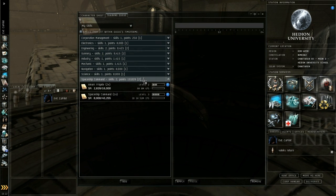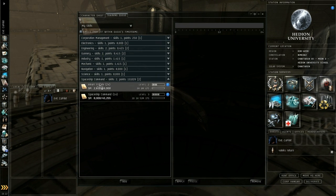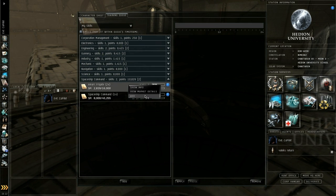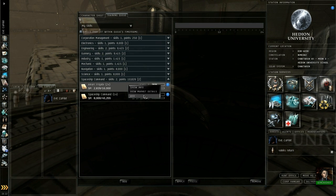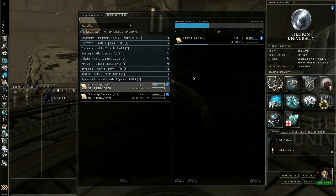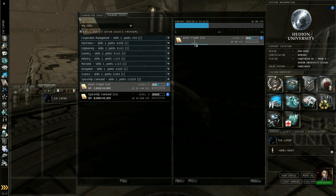A good first skill to learn is your racial specific frigate. So you start off with frigate 2. Getting frigate 3 will allow you to use the better frigates of the game. So just right click on it and select add and that will move it into your training queue.